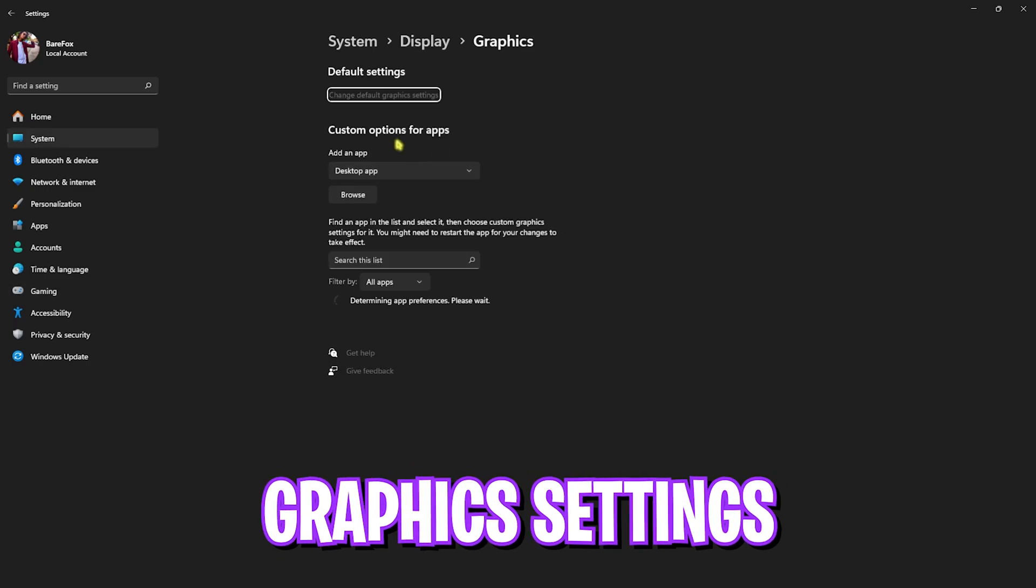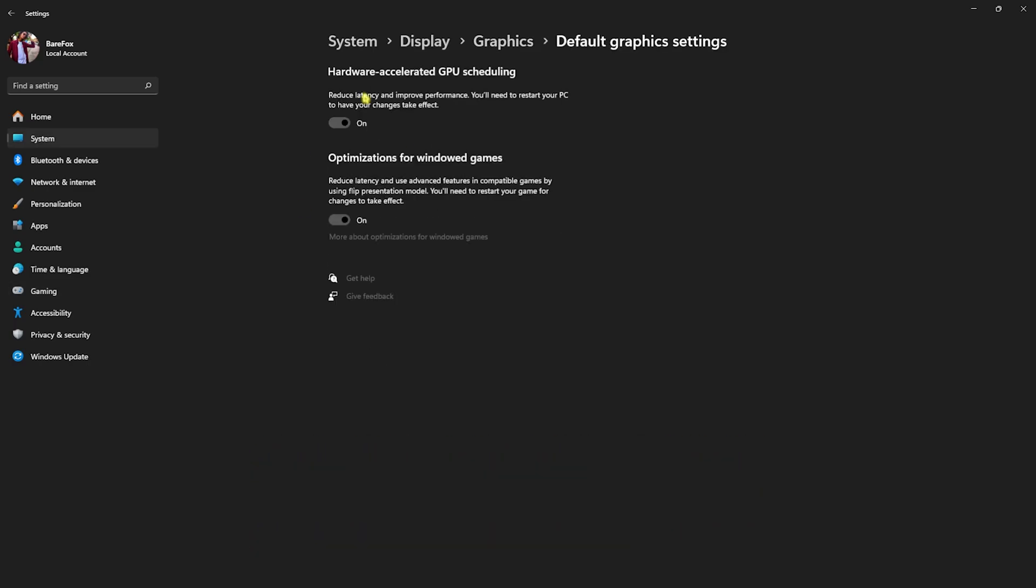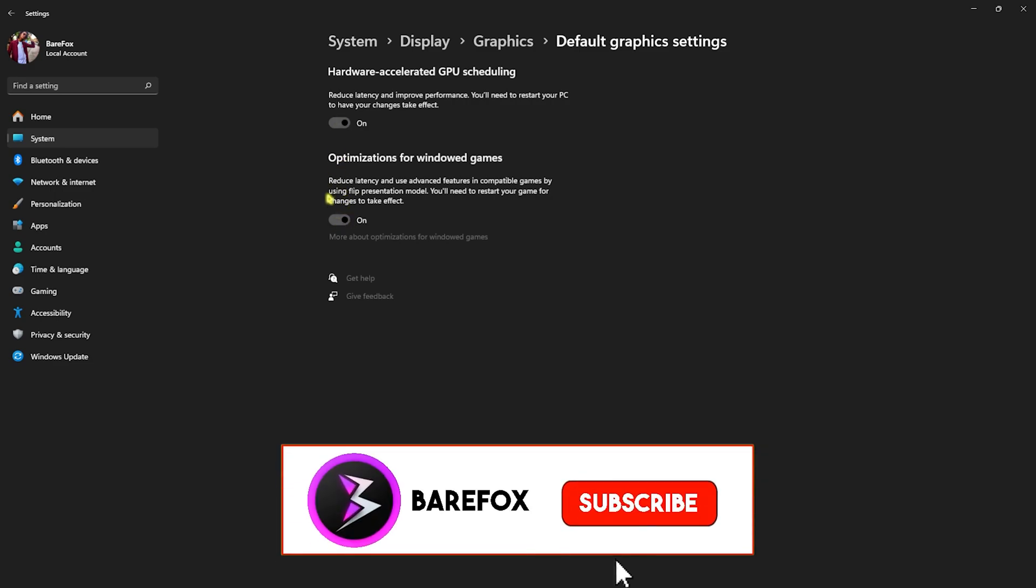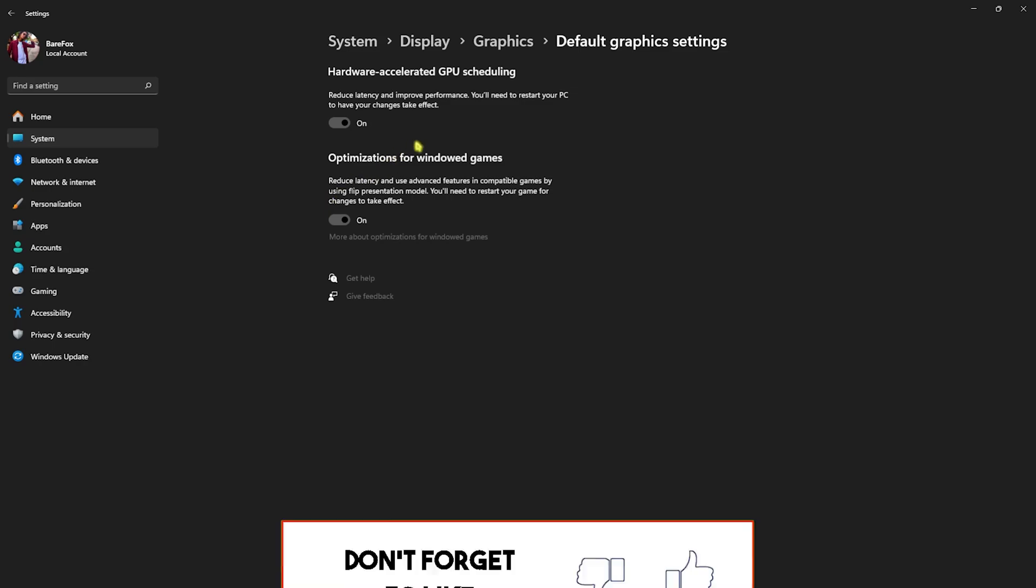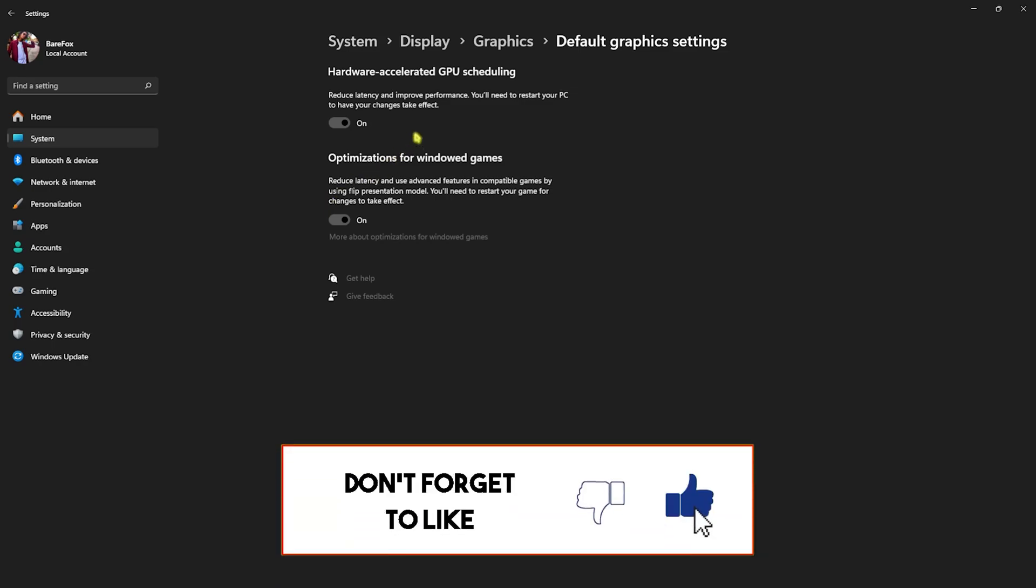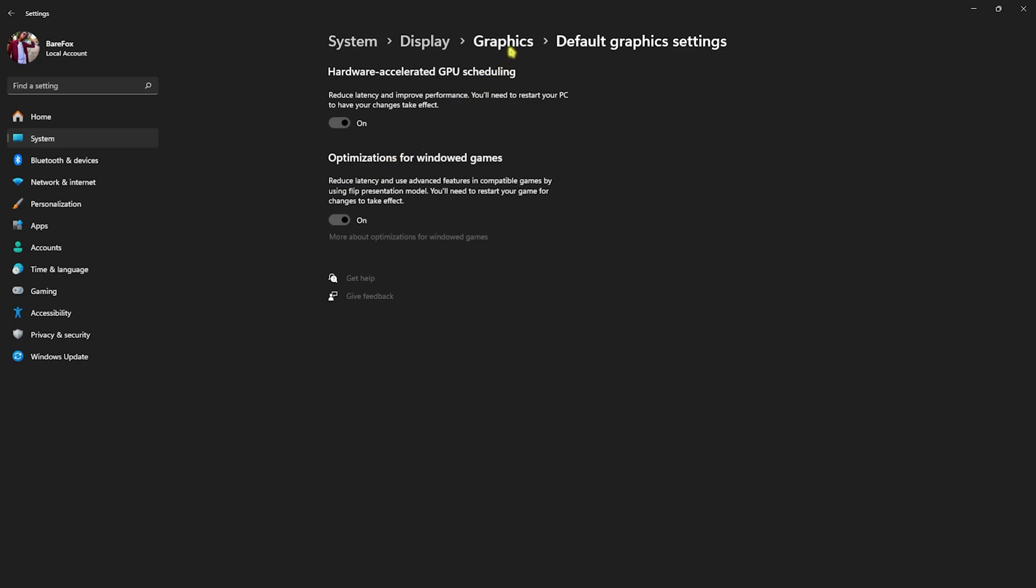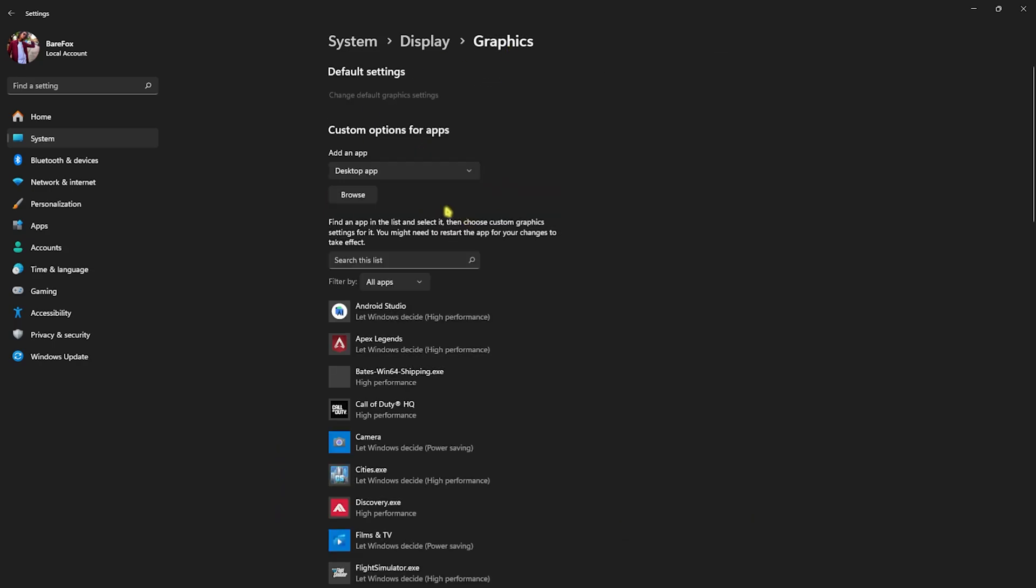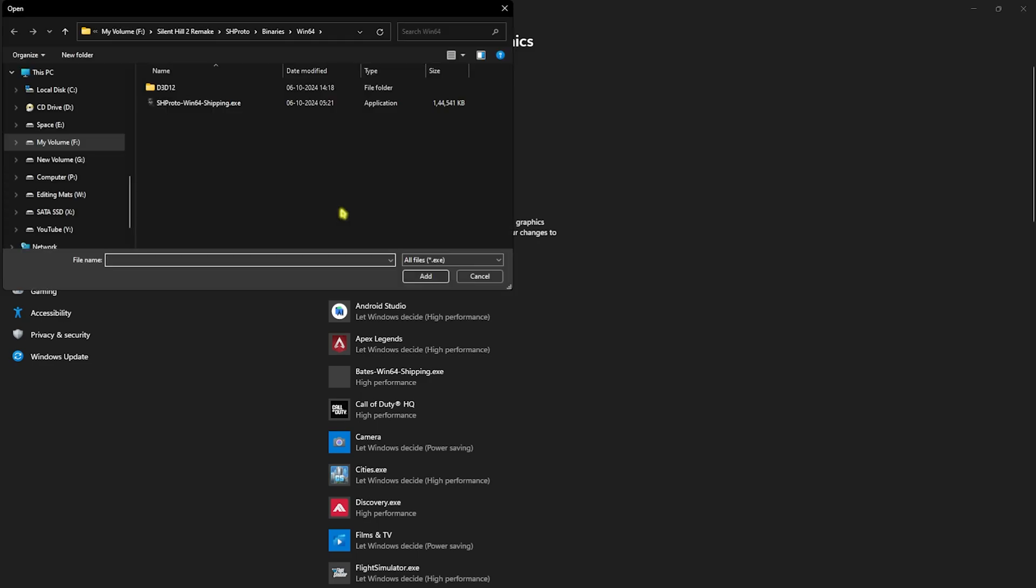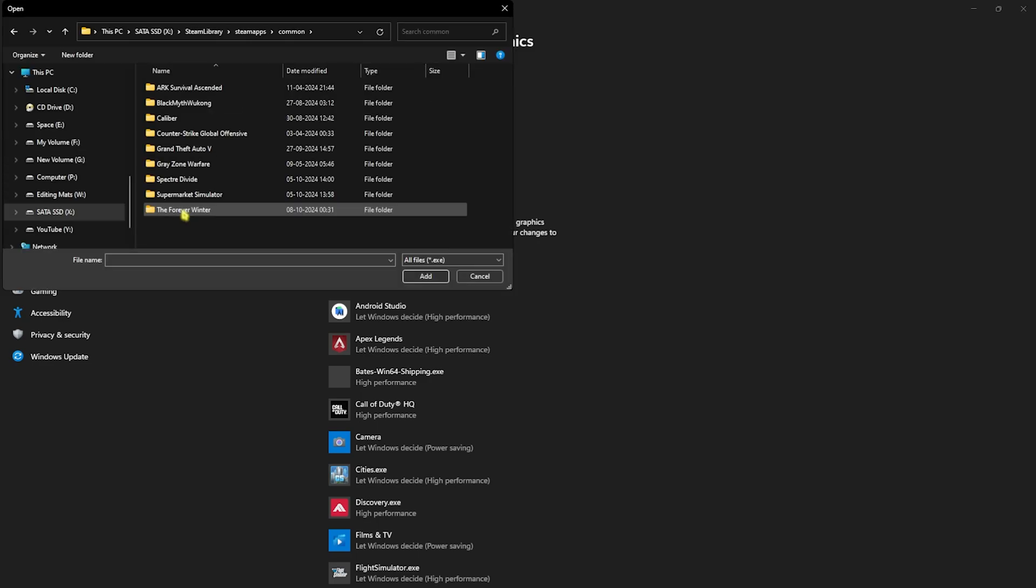Head over to the Graphics section and click on Change Default Graphics Settings. Enable both Hardware Accelerated GPU Scheduling as well as Optimizations for Windowed Games. Both of them will help you use your GPU for rendering the games and reduce your input latency and rendering latency. Go back to Graphics and click on the Browse button.